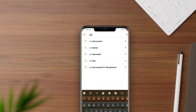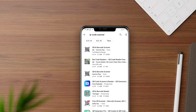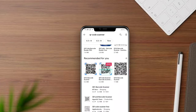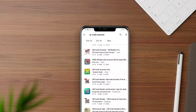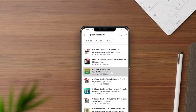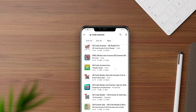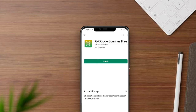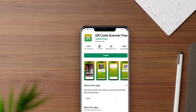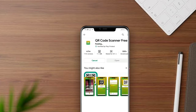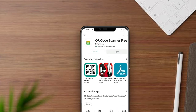First, we will download this app from the Google Play Store. This app's link is in the video description. Then I will install the application.